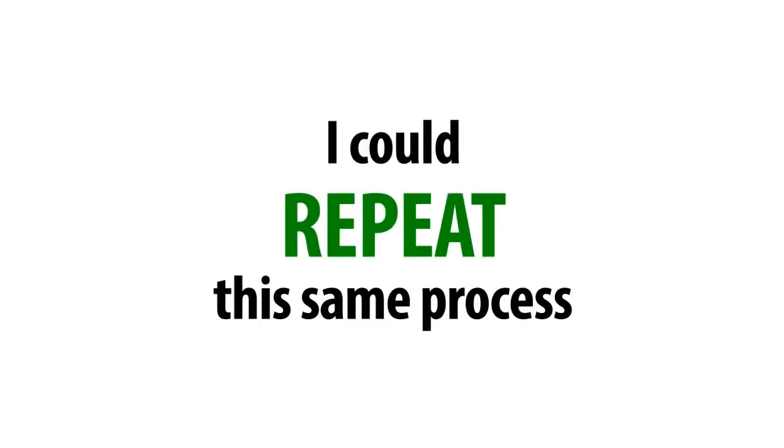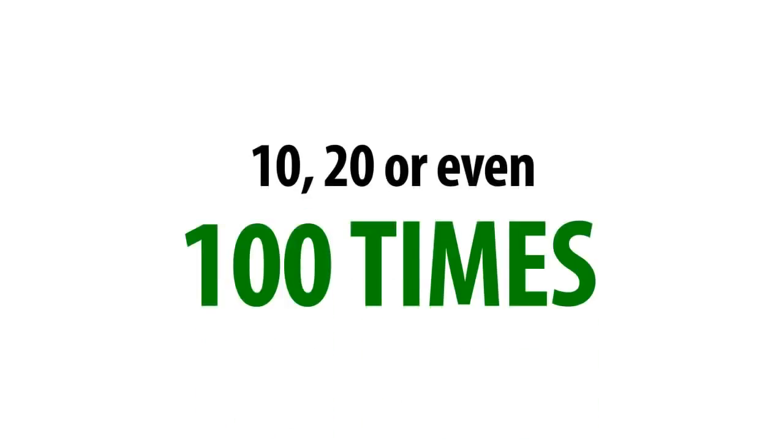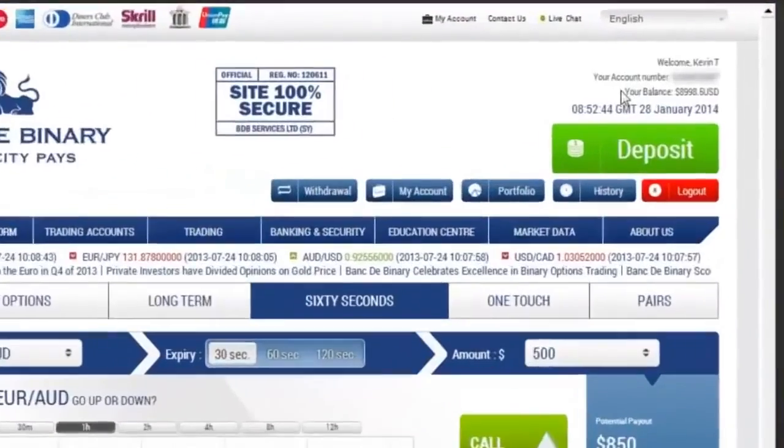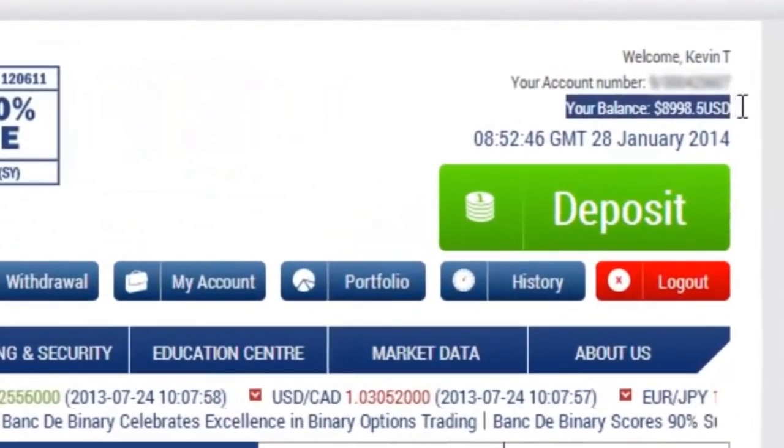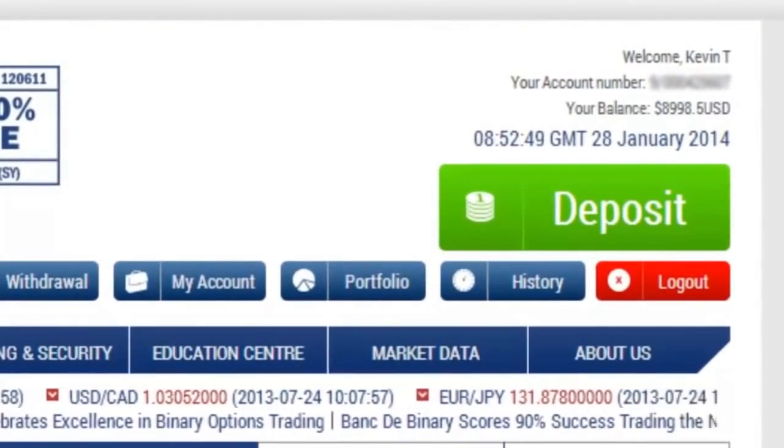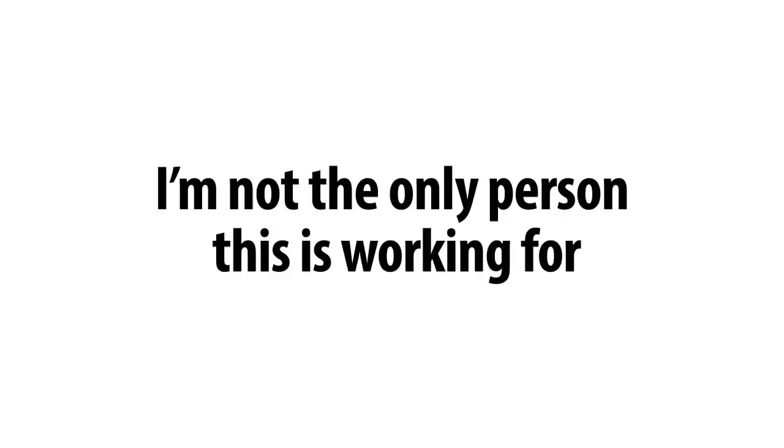The best thing is, I could repeat this same process 10, 20, or even 100 times each day and make as much money as I want. But you don't have to take my word for it. I'm not the only person this is working for.